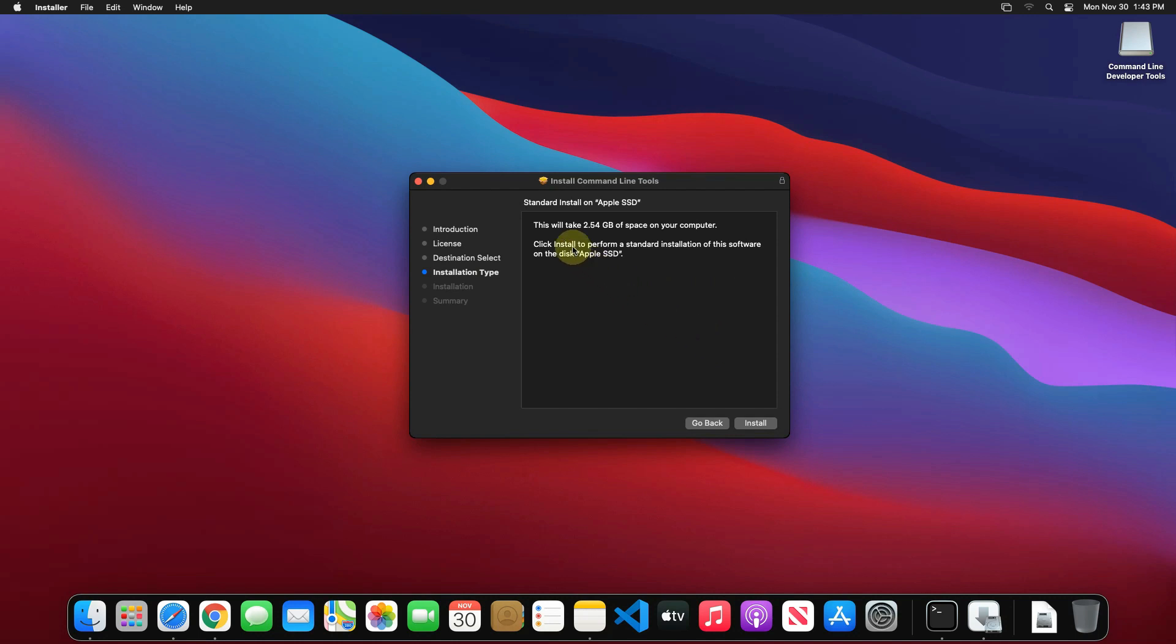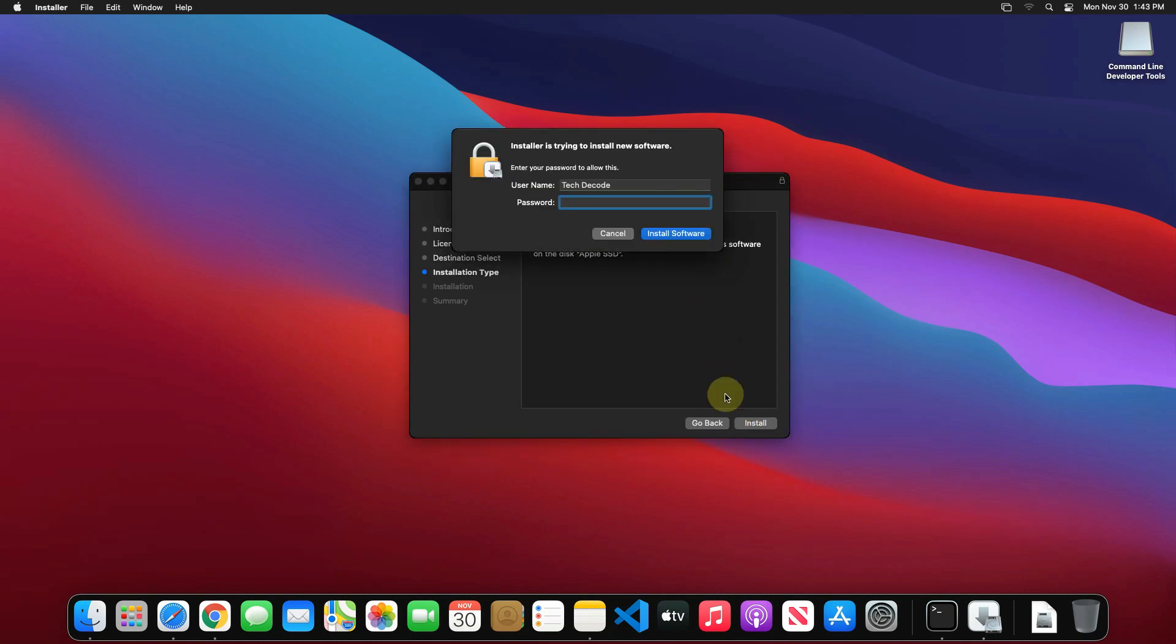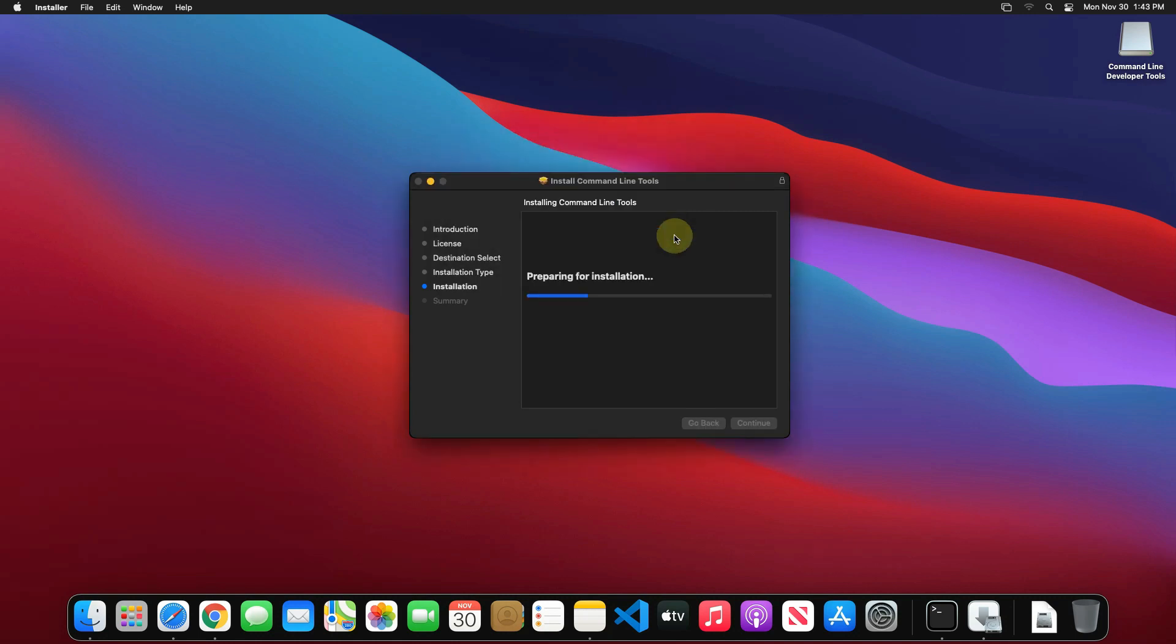Make sure you have at least 2.54 GB of free disk space available and click on install button. Enter your Mac password here and click on install software button.